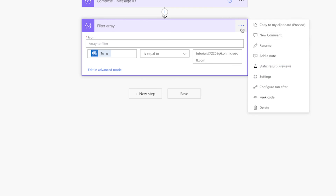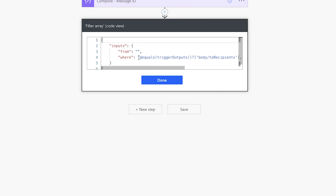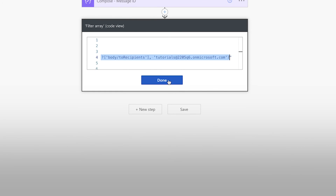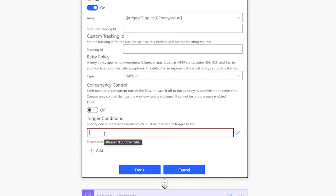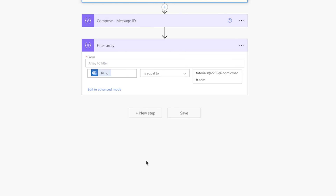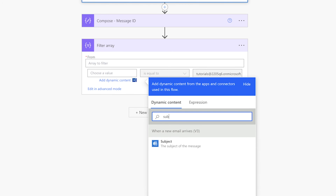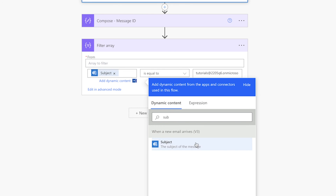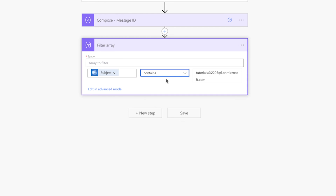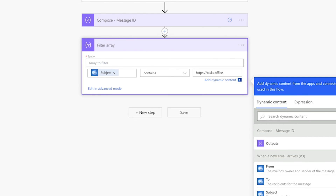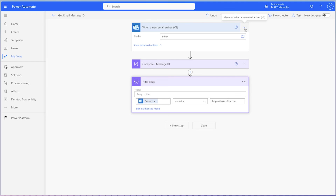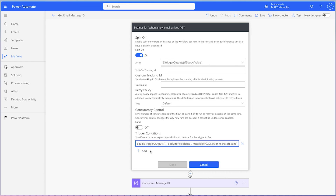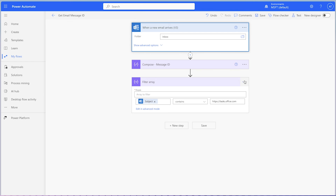Click on the three dots and select peek code. Copy the expression including the at symbol. Click on the three dots of the flow trigger and select settings. Click add to add a trigger condition. Note that this flow will only trigger if the expressions added here return true. Paste the content from your clipboard. Go back to the filter array action. Remove the to dynamic content and insert the subject dynamic content. Change the operator to either contains or starts with — customize this condition to suit your requirements. I'll use contains. Insert the text you'd like to filter for. Click on the three dots, select peek code, and copy the expression including the at symbol to your clipboard. Go back to the settings of your flow trigger and add another condition. Delete the filter array action and let's run a test.